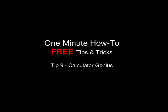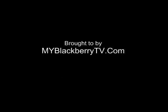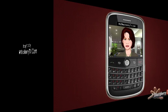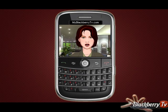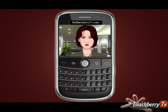We bring you free 1-minute tips and tricks to make you more productive. Why work out complex conversions in your head when you have a powerful calculator tool built-in within your BlackBerry? We show you a tip on how to get the best from your calculator.